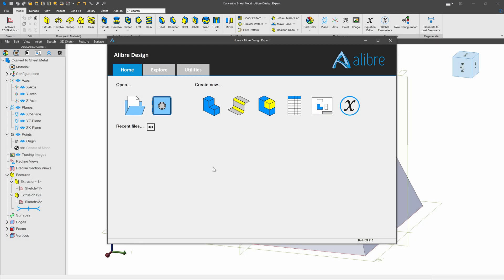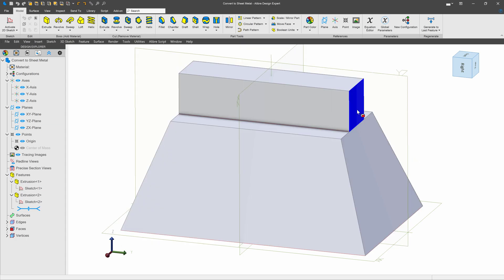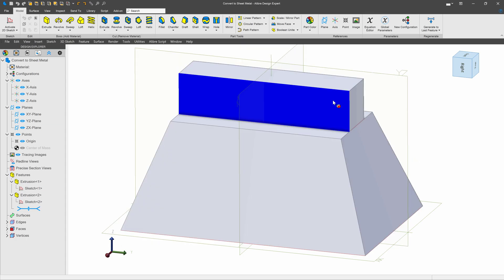Usually when working in Alibre sheet metal, you would go to the home screen and create a sheet metal part, but sometimes the workflow is easier if you make a solid model and later convert that to sheet metal, perhaps a solid model like this.